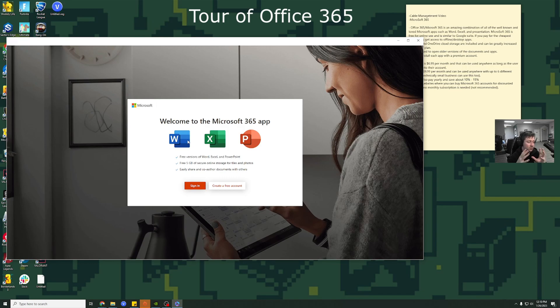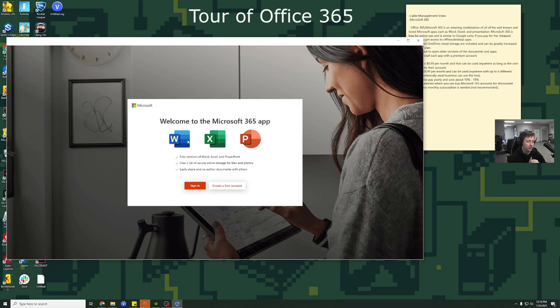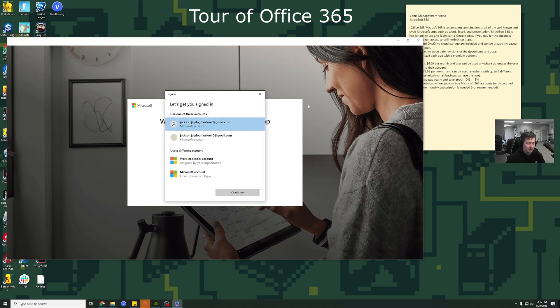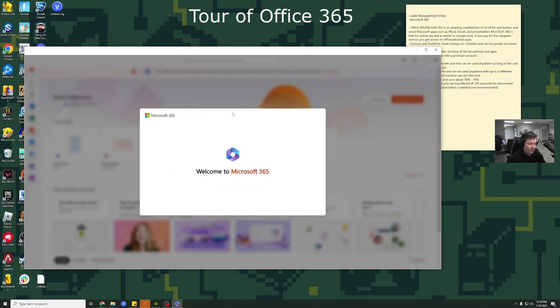But the glory of it is as long as you sign into your account and as long as you pay for one account, you can access your files anywhere. And you can get a free version too. You just don't get offline access. So let's go ahead and sign in.